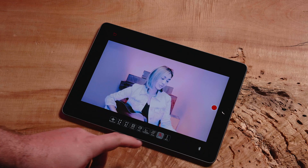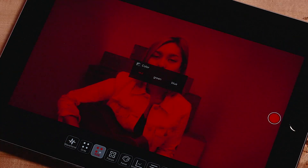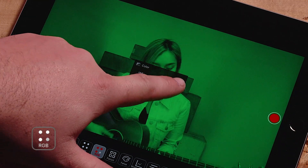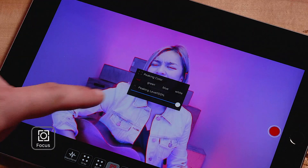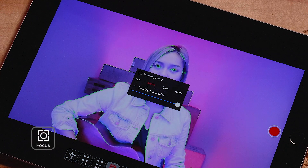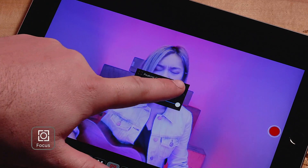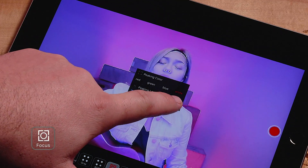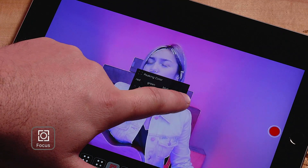Within some of these features you can adjust intensity levels or change overlays. For RGB, you can select between a red, green, or blue overlay. For focus peaking, choose between red, green, blue, or white overlays to help determine what's in focus. You can also change the intensity of the peaking in order to help determine exact focus.